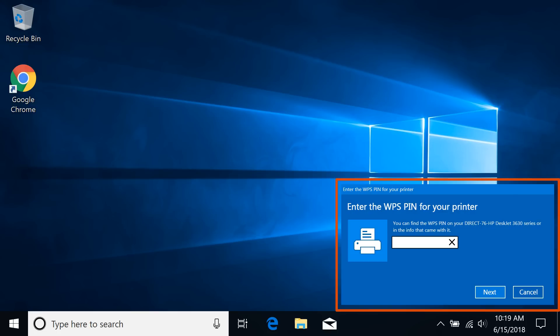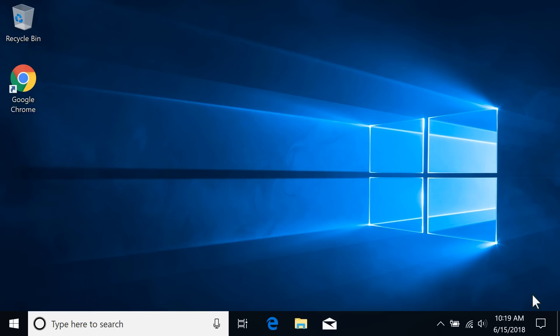If, during the connection process or when you install the software for your printer, your computer prompts you to enter a WPS pin, select Cancel. Your computer has detected the Wi-Fi Direct feature of the printer, which is not part of the WPS setup.